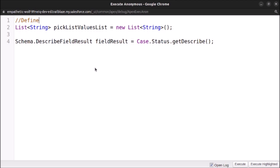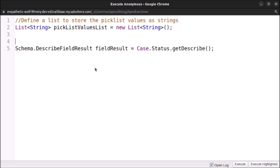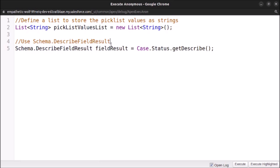Let me also add comments so it will be easy for you to understand. First comment: define a list to store the picklist values as Strings. Second: now use the Schema.DescribeFieldResult class of the Schema namespace to get the description of the Case Status field.